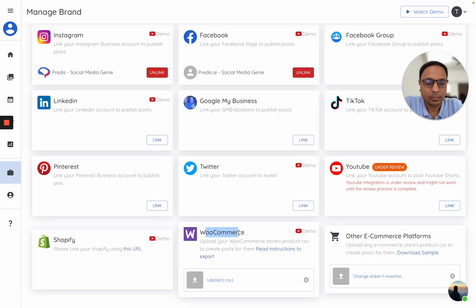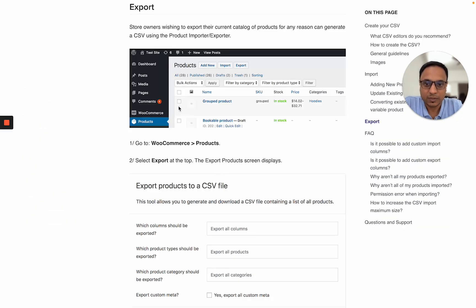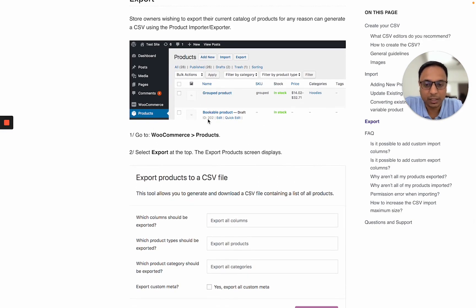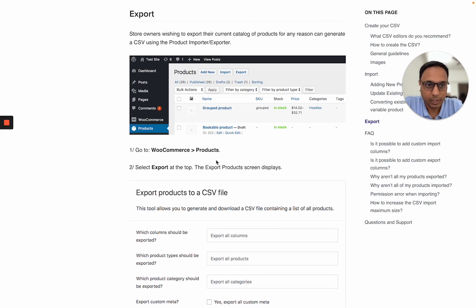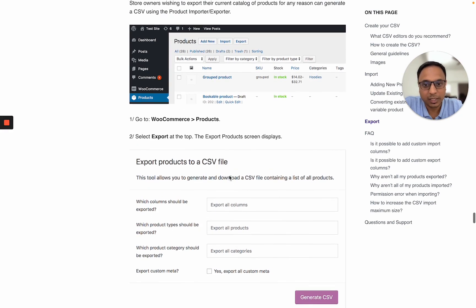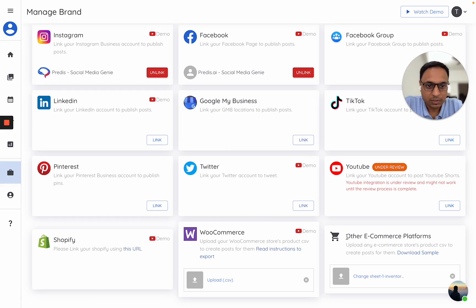The second option is to import your WooCommerce products. To upload your WooCommerce products, just click on Read Instructions to export. This will explain how you can create an export file from WooCommerce which can then directly be imported into Preduz. One thing to note: if your store is in a language other than English, you will have to manually change the headers of the CSV file to keep them in English, as that is a current limitation of our AI.